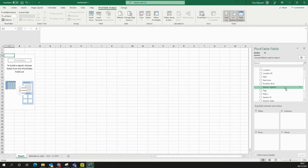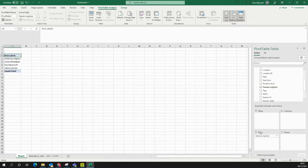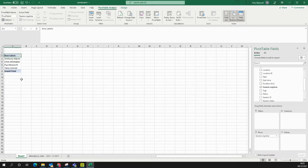So we select that first off, we click and drag it, and we put it under Rows. So what you'll see now on the left-hand side is any of my Session Registrars, any of those people that have been delivering sessions in my sports project.